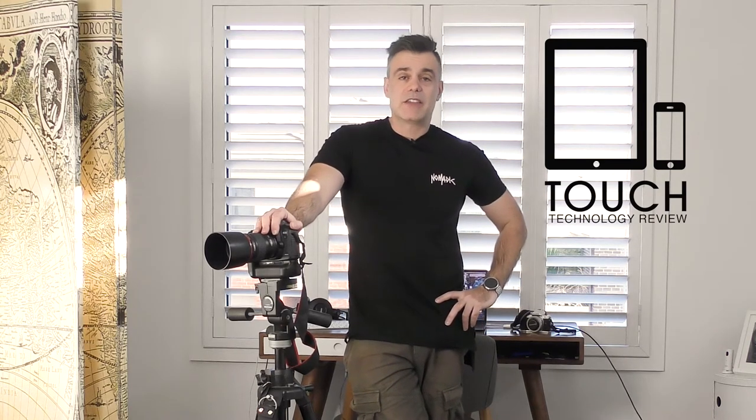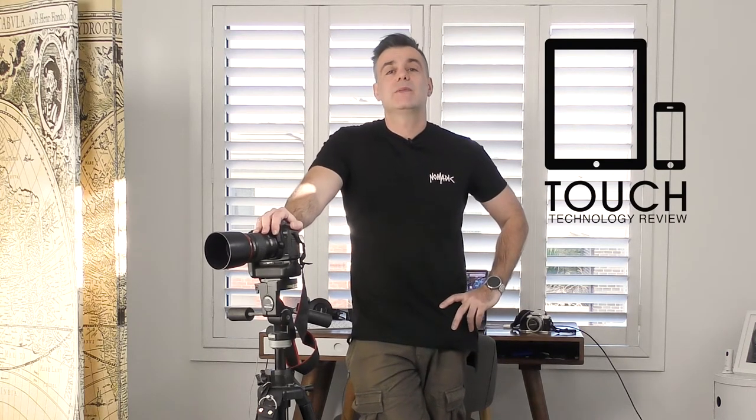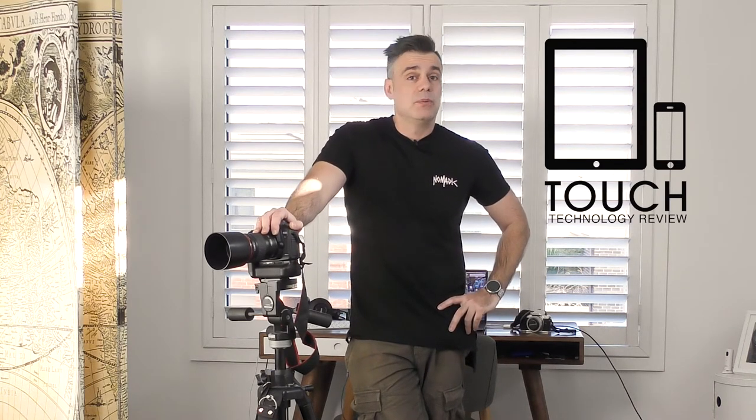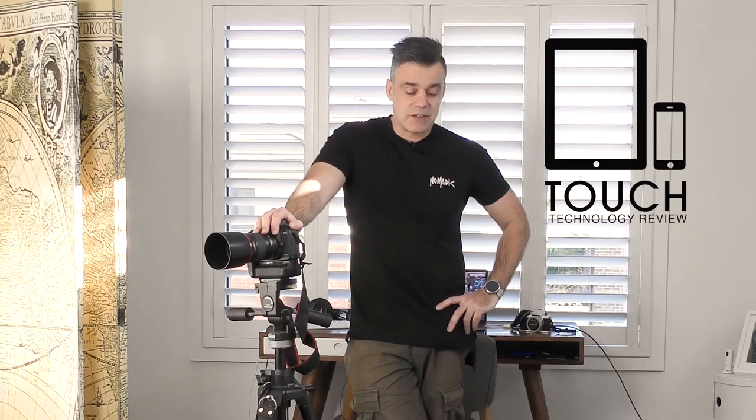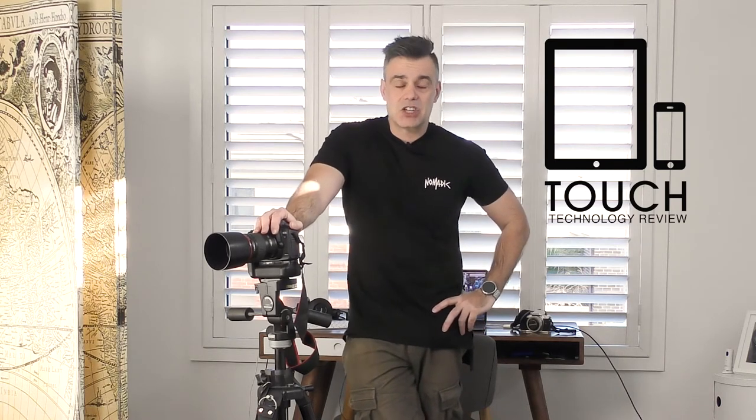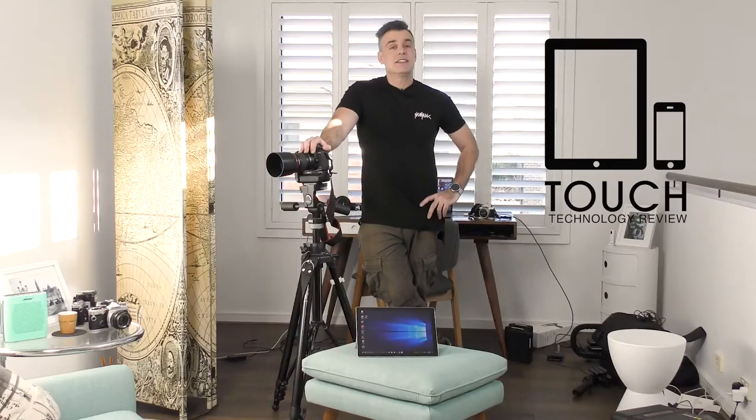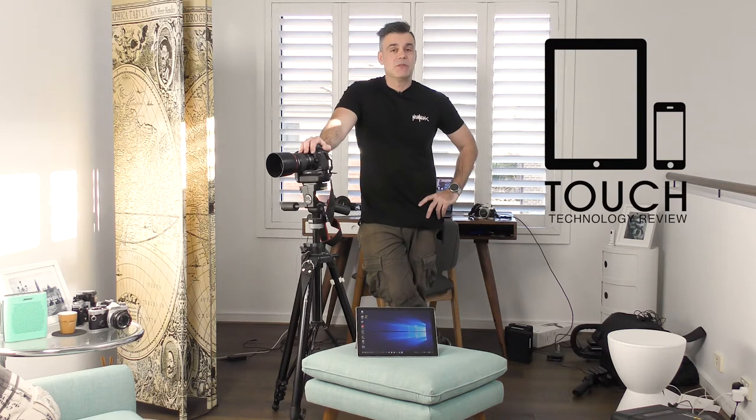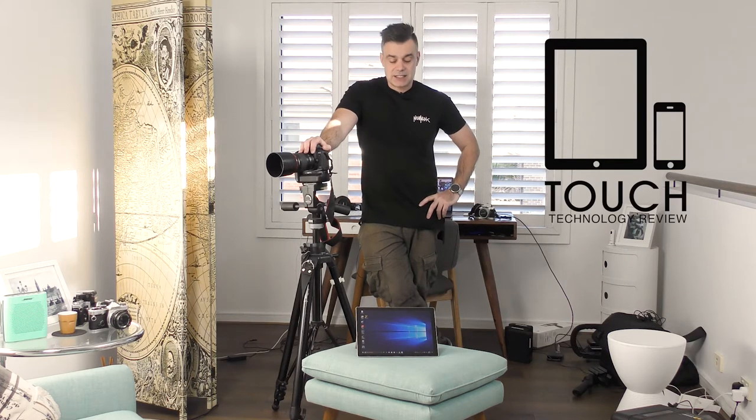It's a middle-of-the-line unit and I think it's going to be adequate for tethering and capturing photos in the field and also previewing video, using it as a video monitor with the Canon EOS utility. Today's video is going to be about testing these functions out and seeing how well the Surface performs at these tasks.